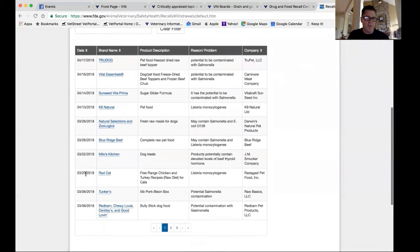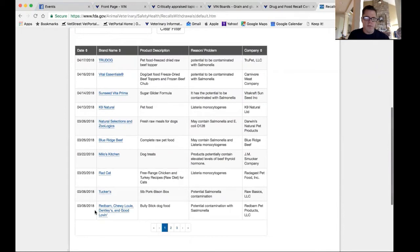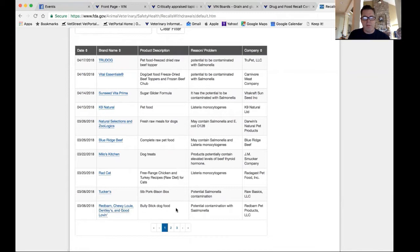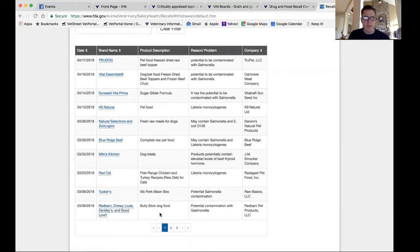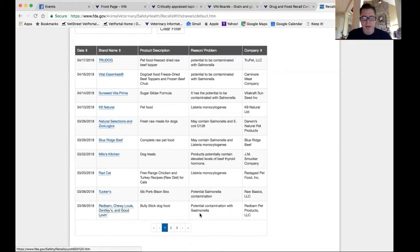This covers the last month and 10 days or so. Bully sticks have been recalled, a decent number of those. There are different brands. These are the brand names, multiple brands. If you're using bully sticks, you may want to come click and check on that.